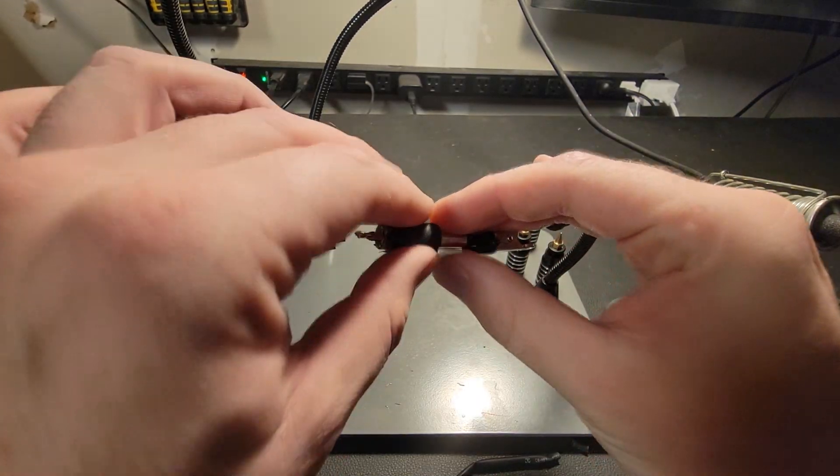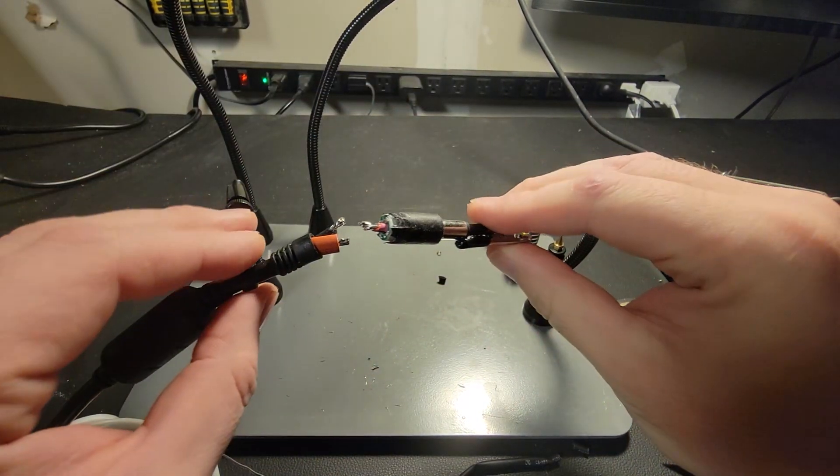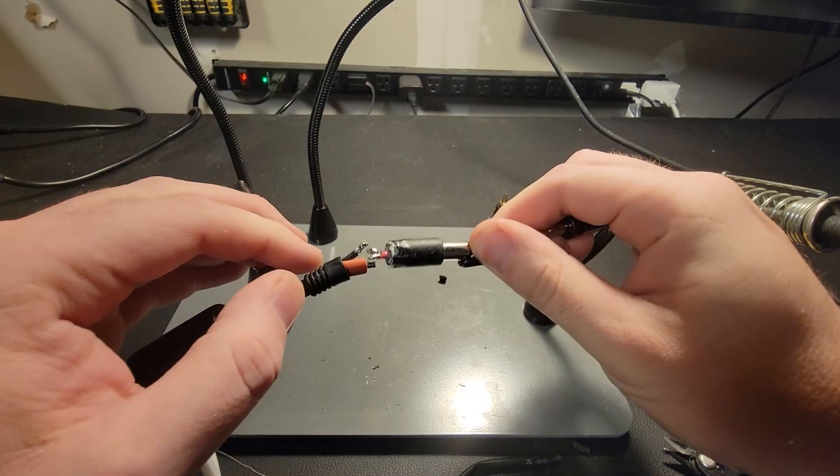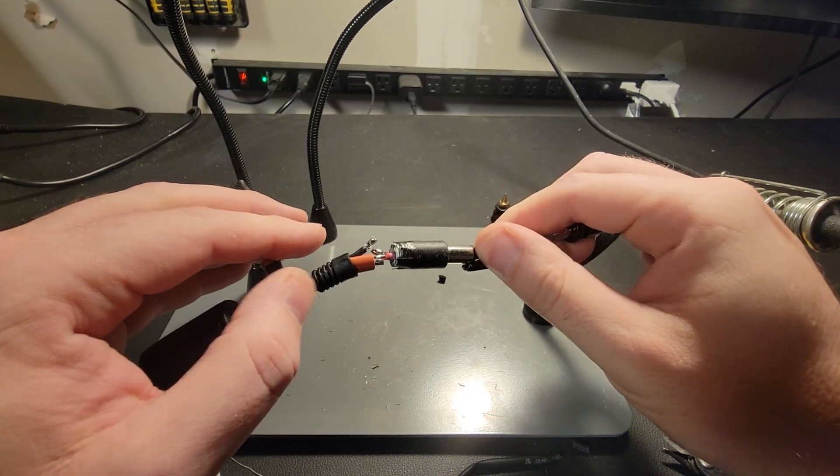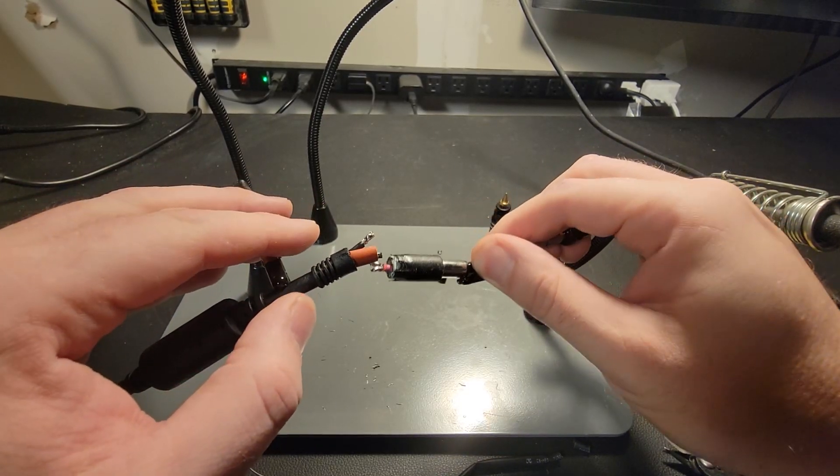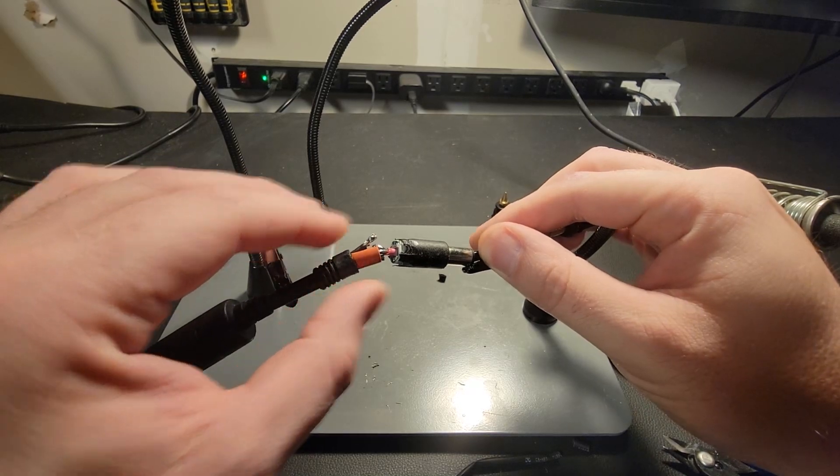I think I could work with that. Make sure these are secure. Line these up best as we can.